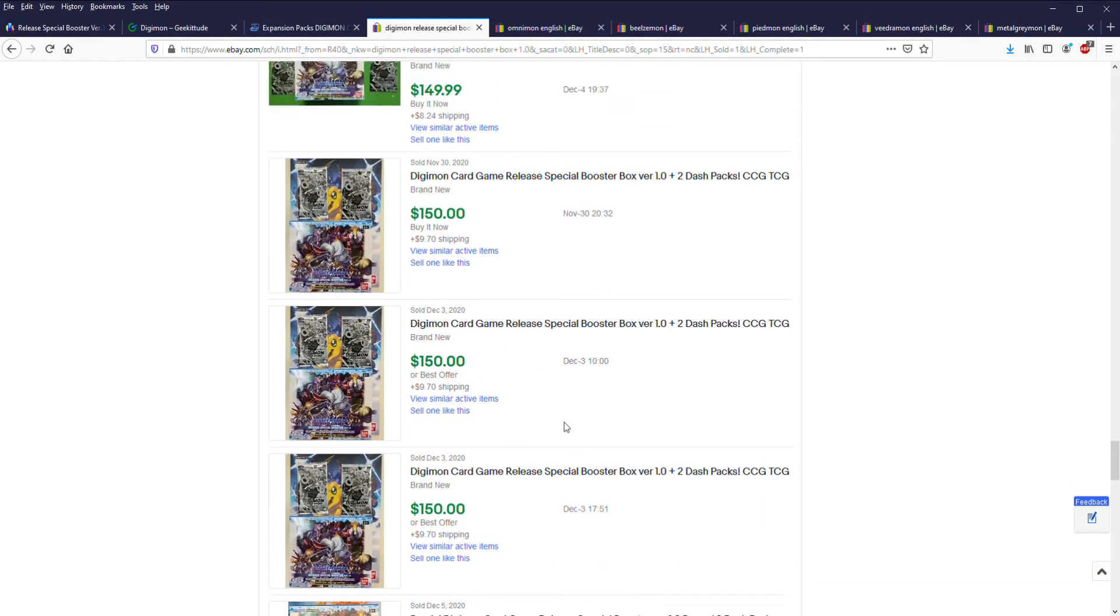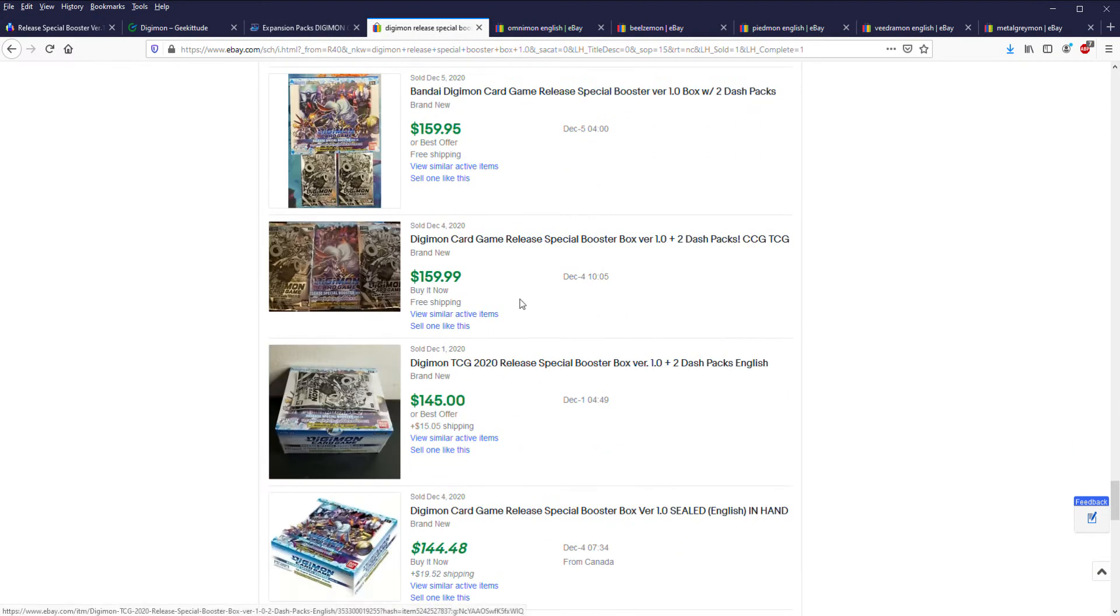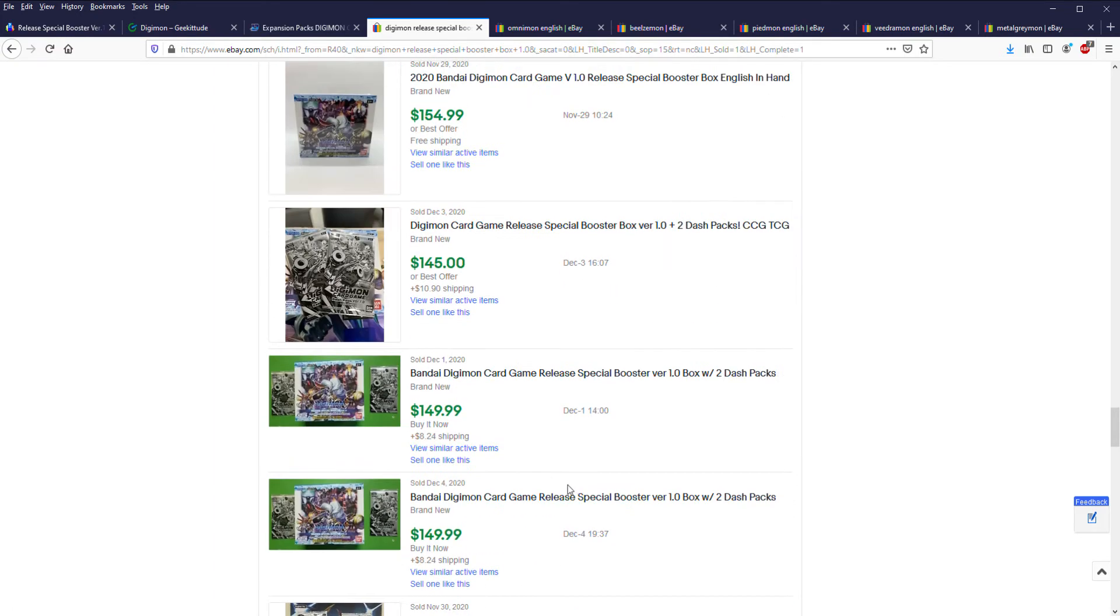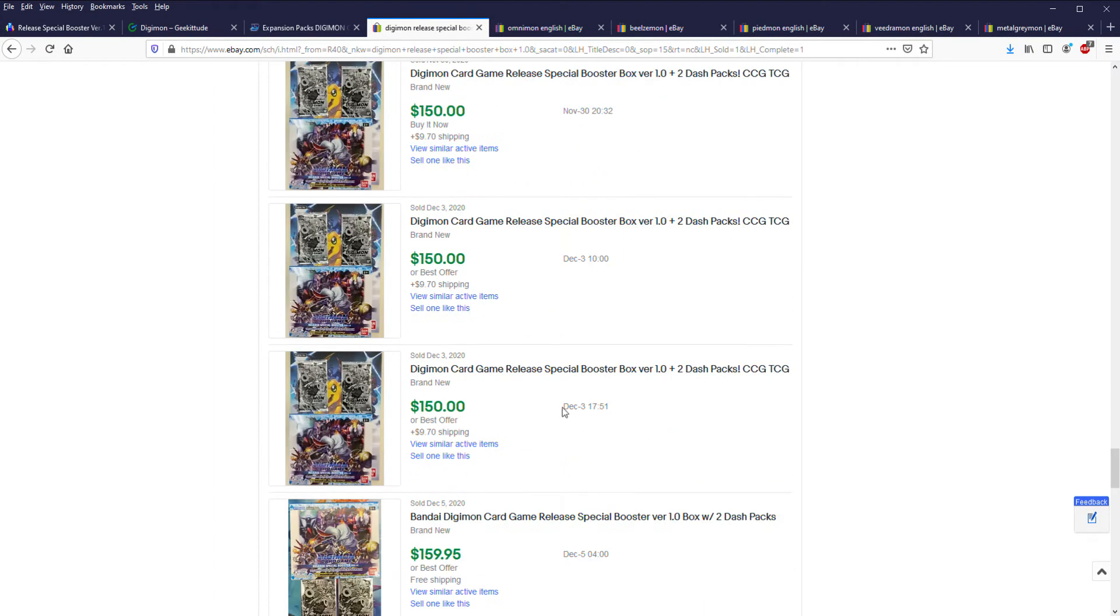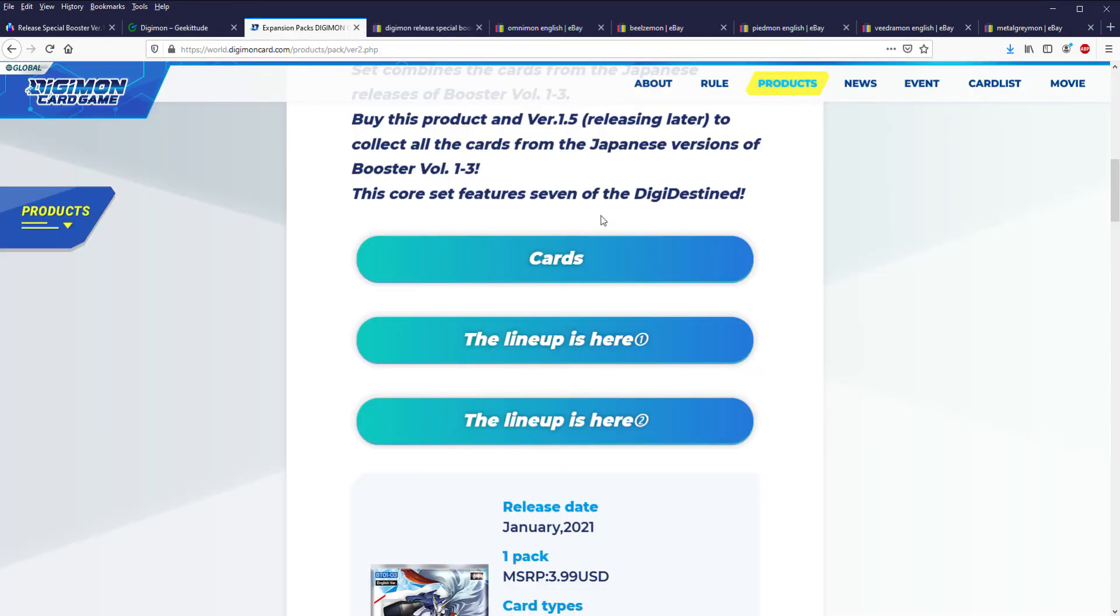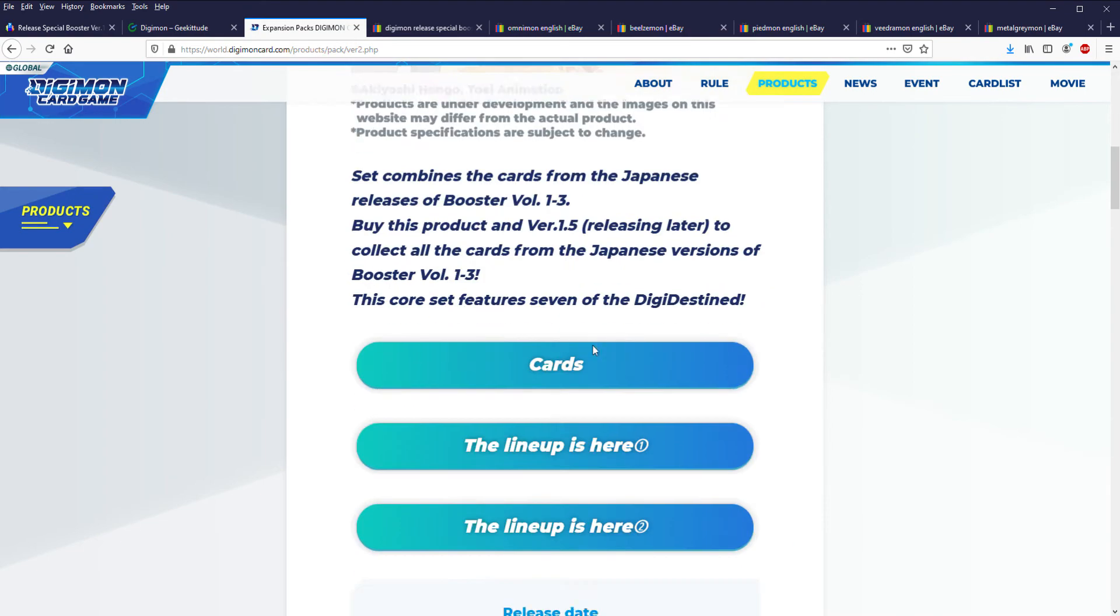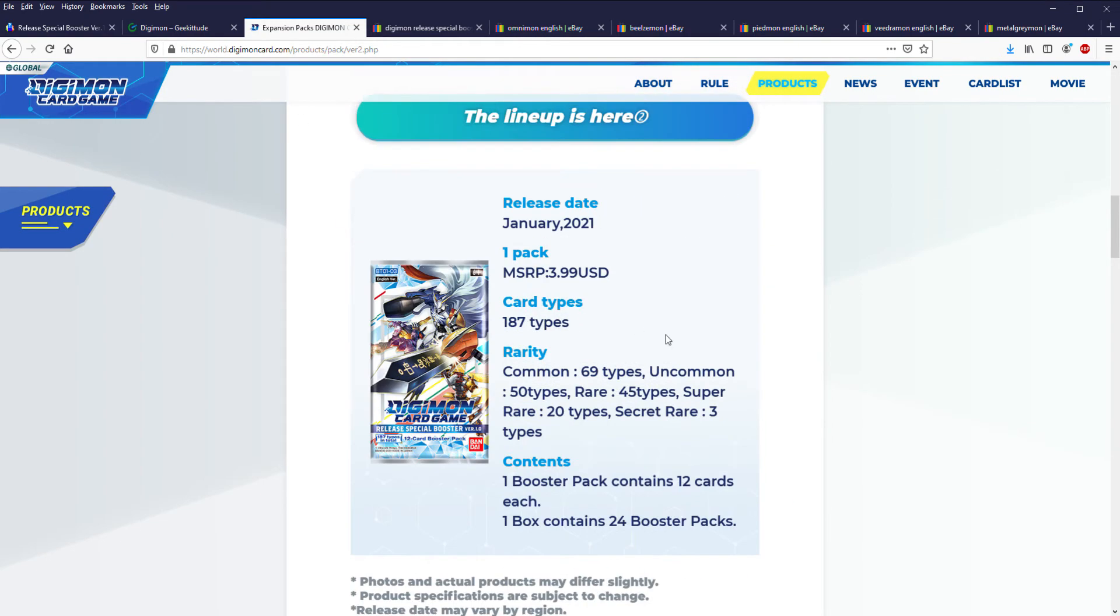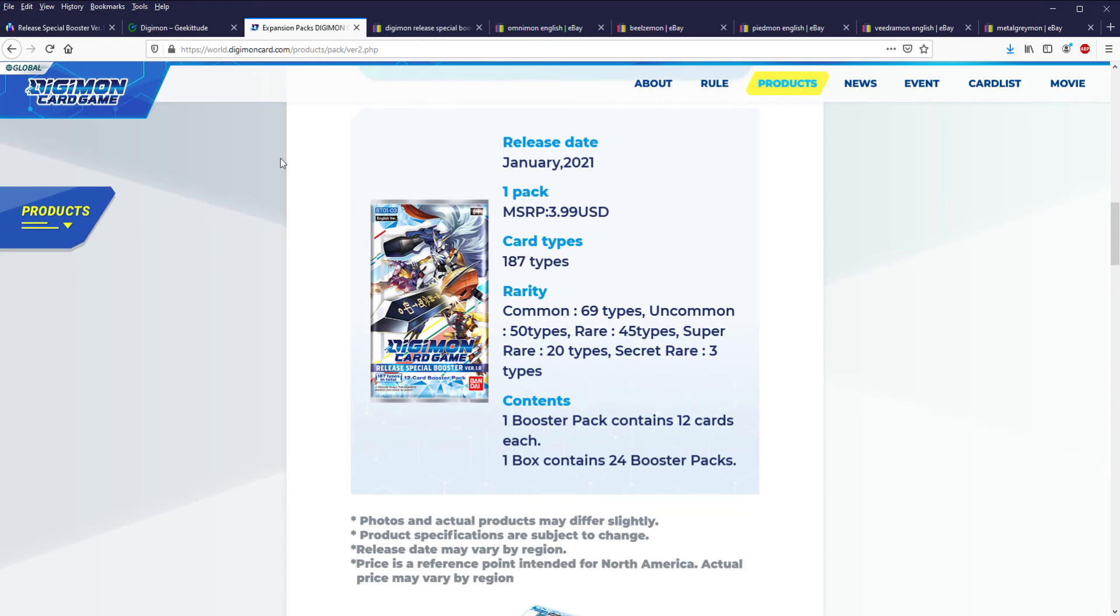Even on eBay, if you look at the sold listings, we're talking like $150 to $160. Something to keep in mind: the MSRP for boxes is around $75 to $80. Even on their website, if you look at the MSRP for a pack it's four bucks, like $96 dollars for 24 packs.